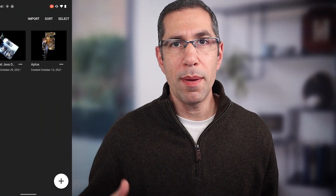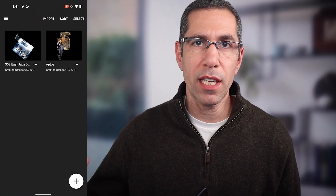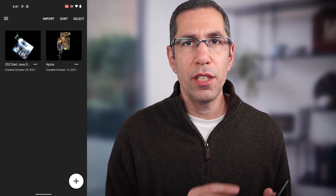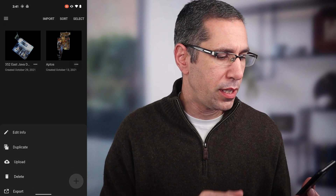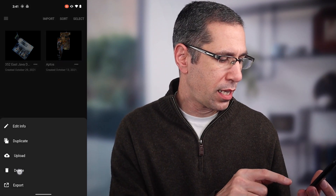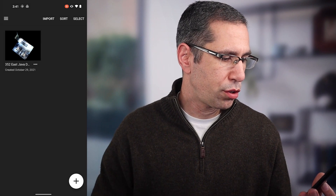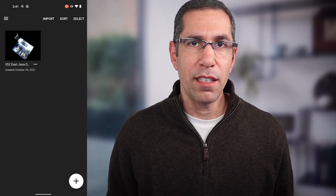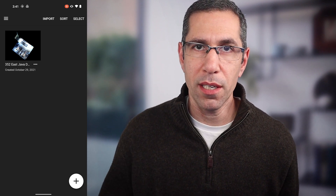Now that I've confirmed the backup is safe and sound in my Google Drive account, I feel very comfortable deleting it from my device. So I'll go into my app again, press the three dots at the bottom of the thumbnail and press delete, then go ahead and move to trash. By deleting that data from my device, I've freed up that space and I can go ahead and scan another model.